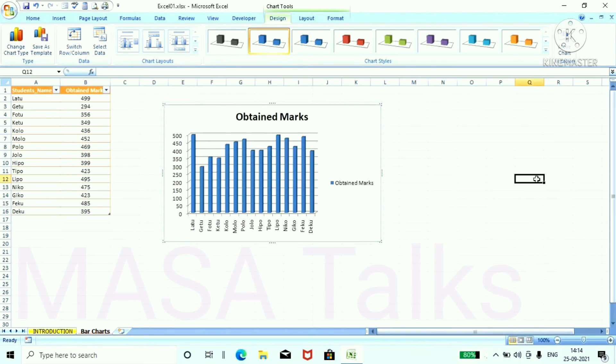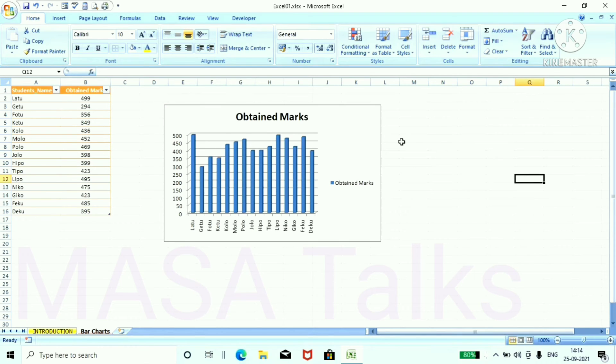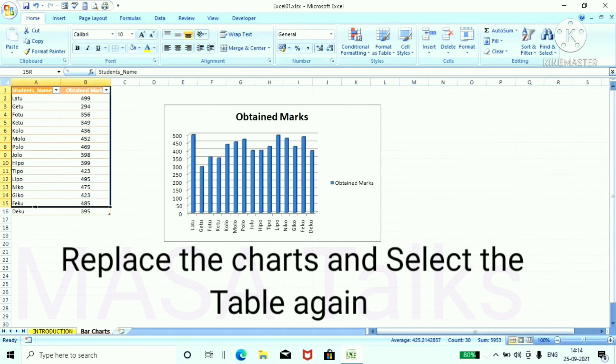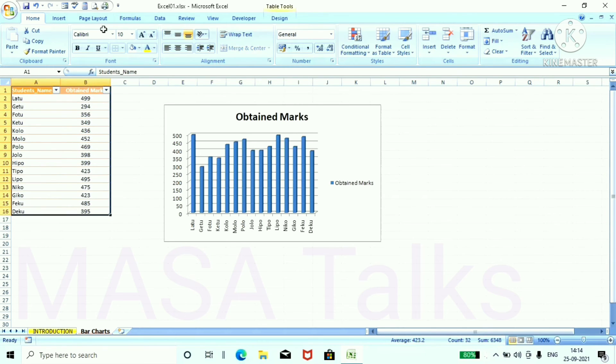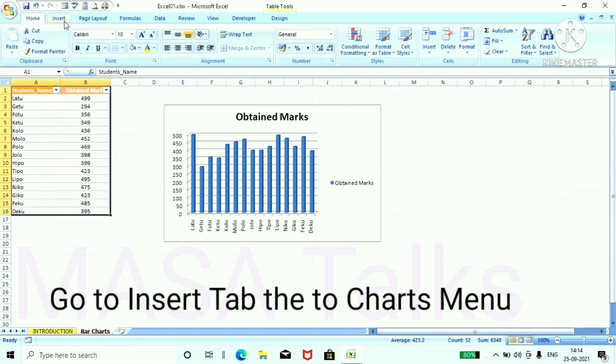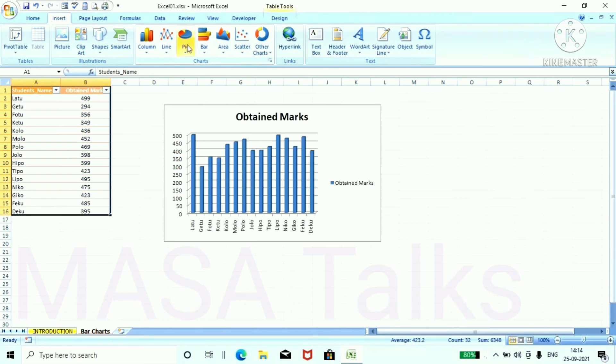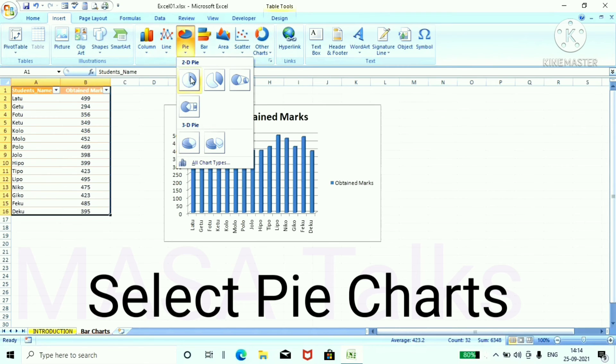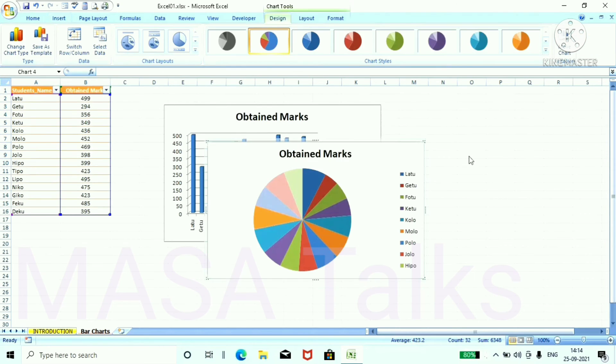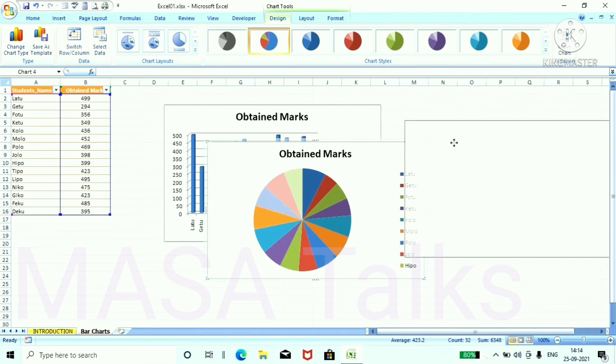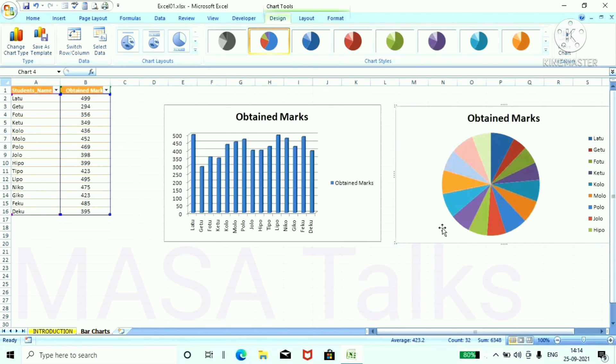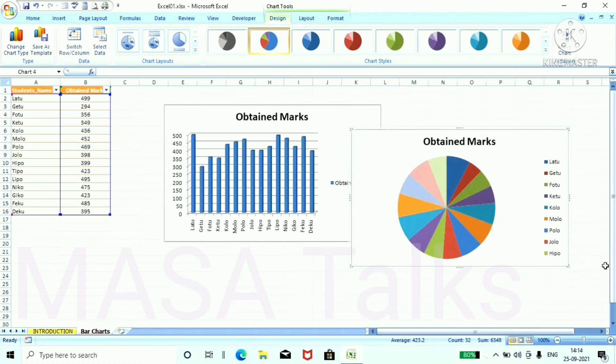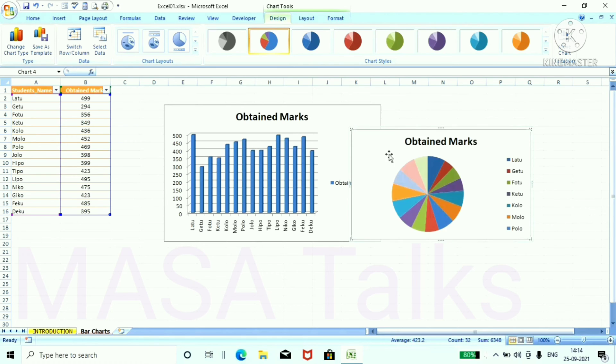Pie chart replace it to the left. And select the table again, go to the insert chart tab and select pie chart. This is the pie chart we have created. Replace it.